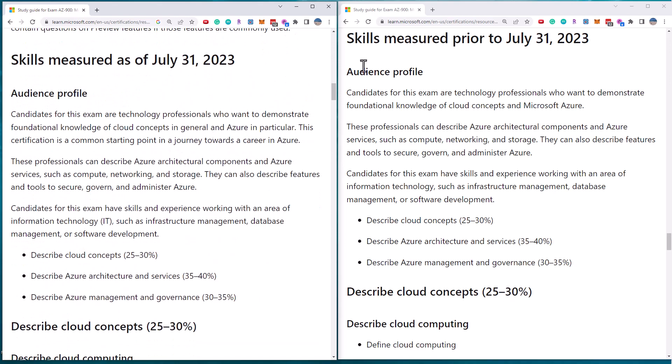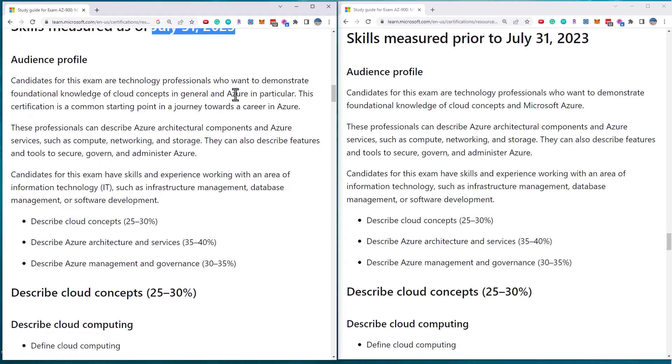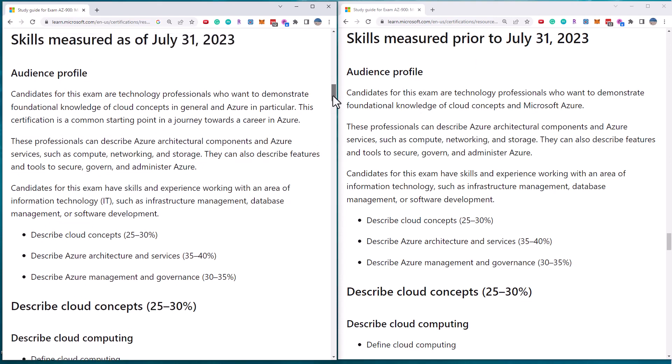So what I have here are the exam objectives for AZ-900 side by side. On the left are the latest objectives as of July 31st. On the right are the skills measured prior, so the old objectives. What I want to do is compare these side by side and we can see exactly what's changed with this exam.